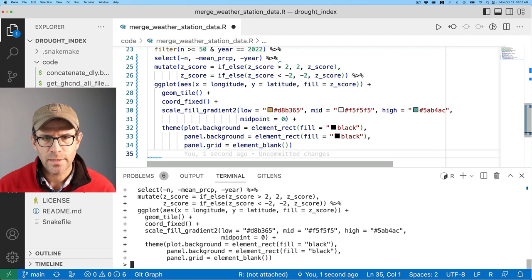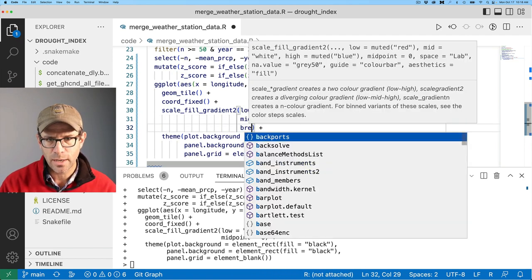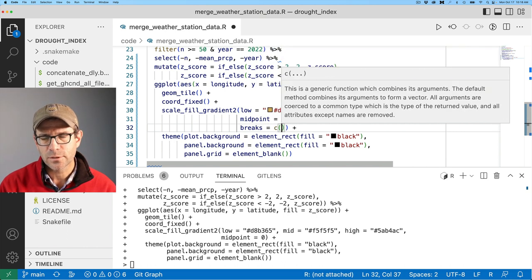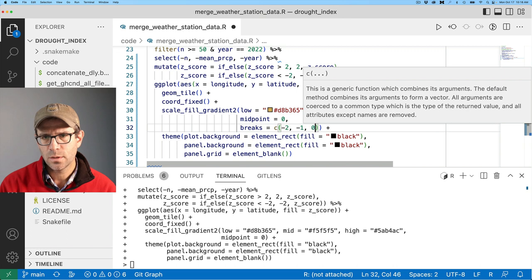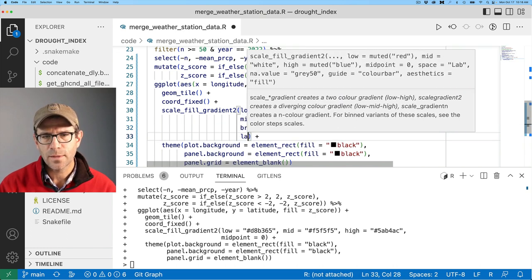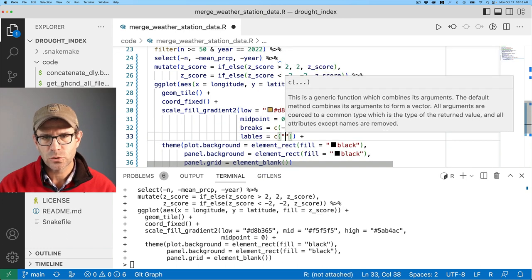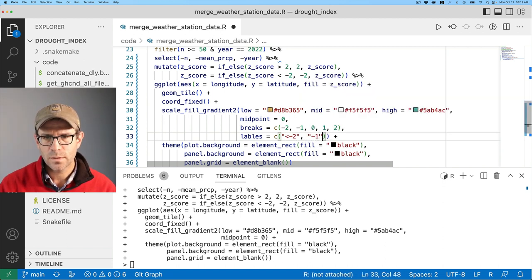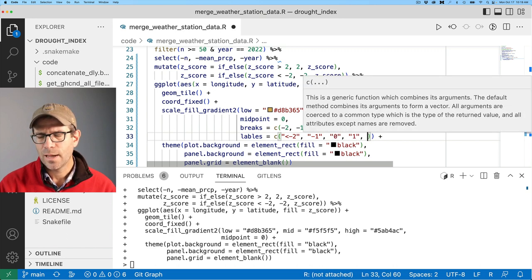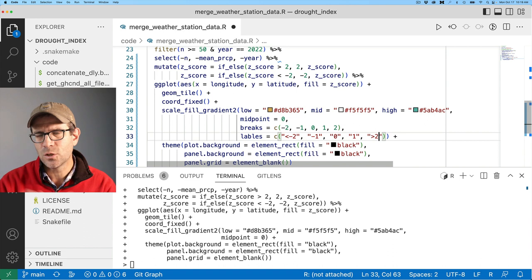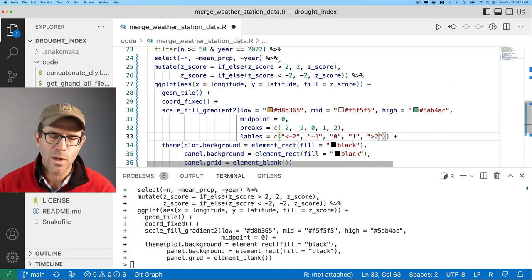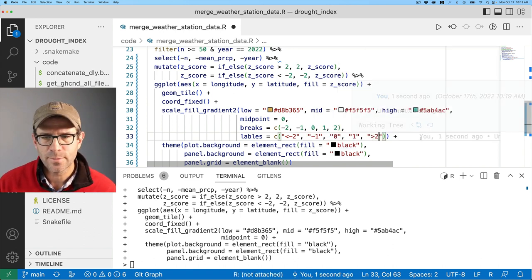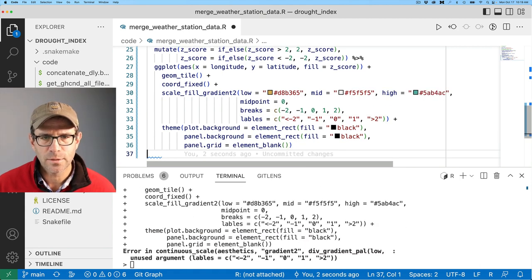So back in here, my scale fill gradient 2, I'm going to go ahead and add breaks. And to this, we'll give it a vector. And so we'll say minus 2, minus 1, 0, 1, and 2. And then my labels will then do, so I'll do less than negative 2, negative 1, 0, 1, and then greater than 2. I don't know that I need quotes around negative 1, 0, and 1. I'm going to include them just to make all these labels consistent. So that should be E-L-S. So this gets us our labels to be how we wanted them.